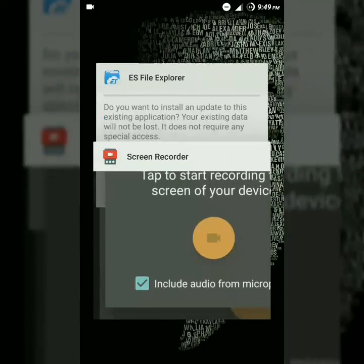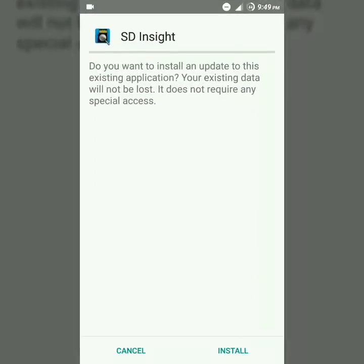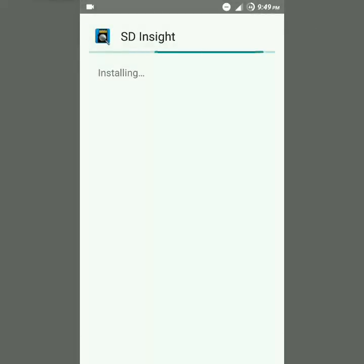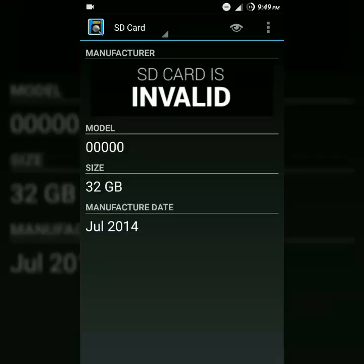For this, you have to download an app called SD Insight. I will give the download link in the description box, so you just have to check the description box and download this app from Google. I have already downloaded it, so I am going to install it. After installing, you just have to tap on open.